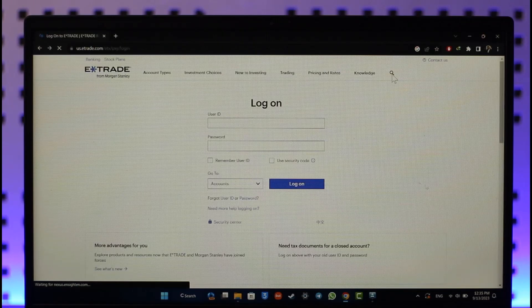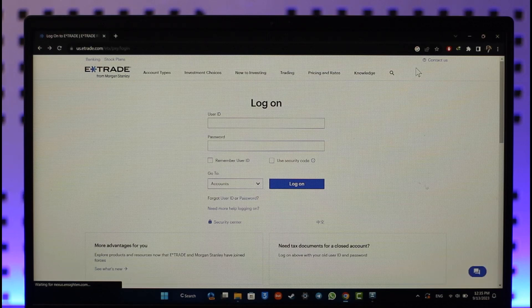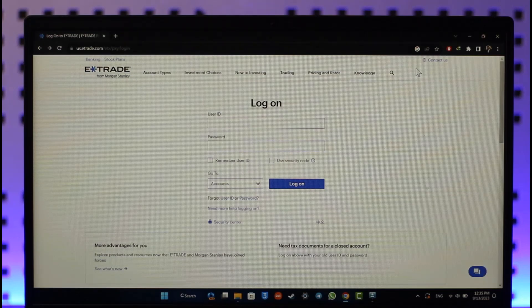When you're logged into your E*TRADE account, you will find the profile icon. When you click the profile icon, you have to go to the security settings.